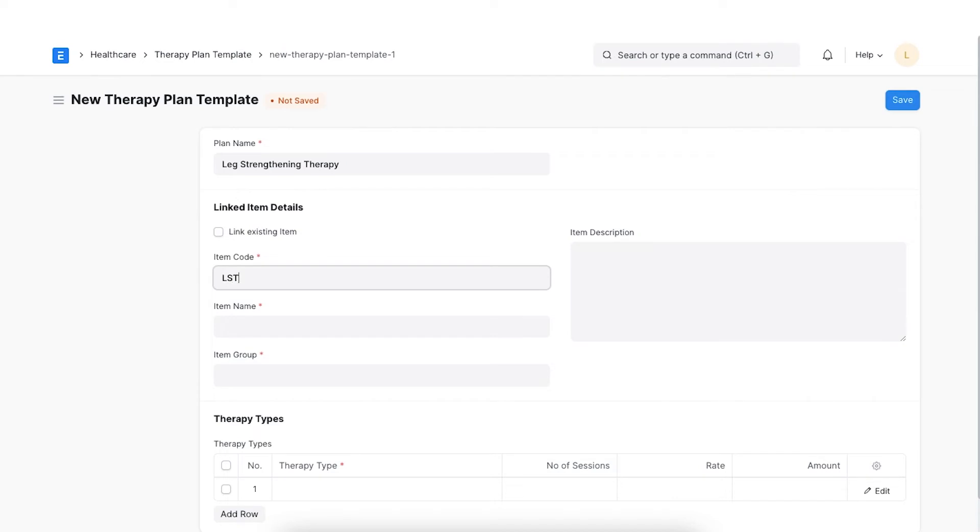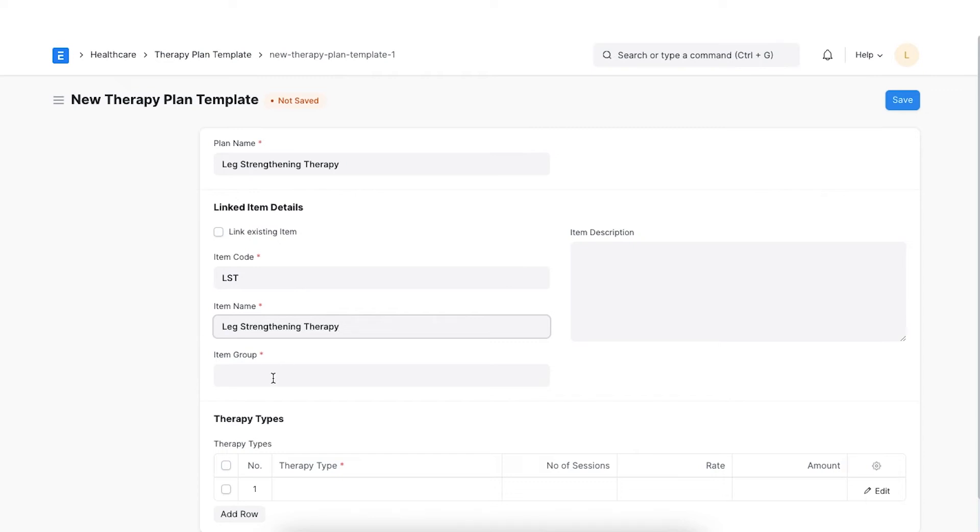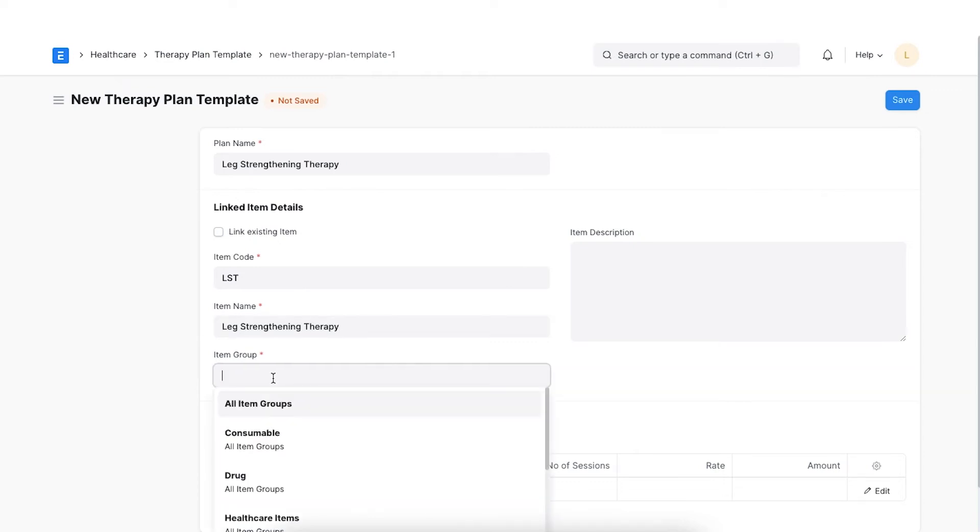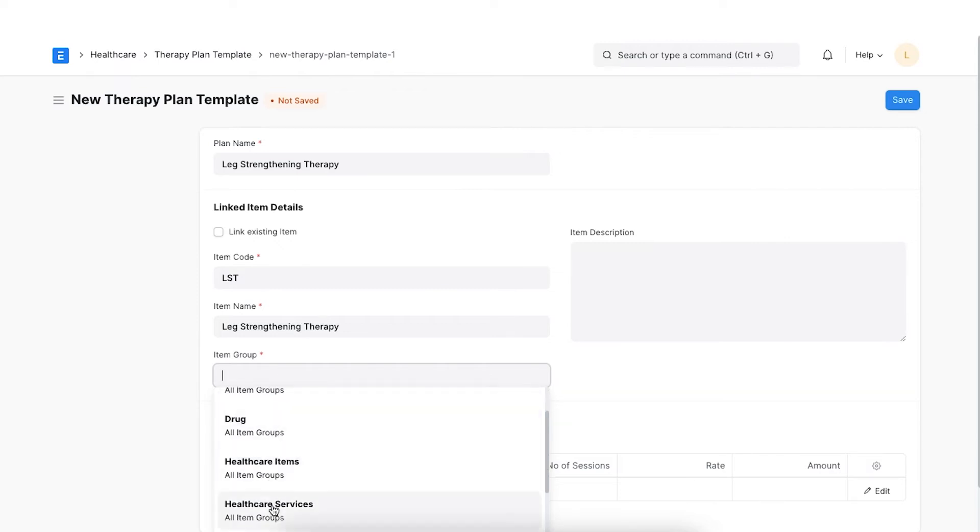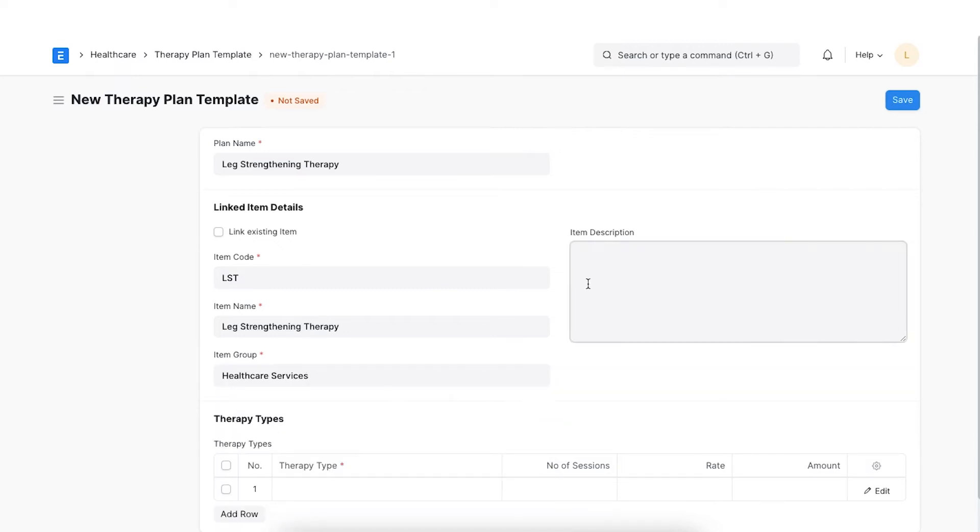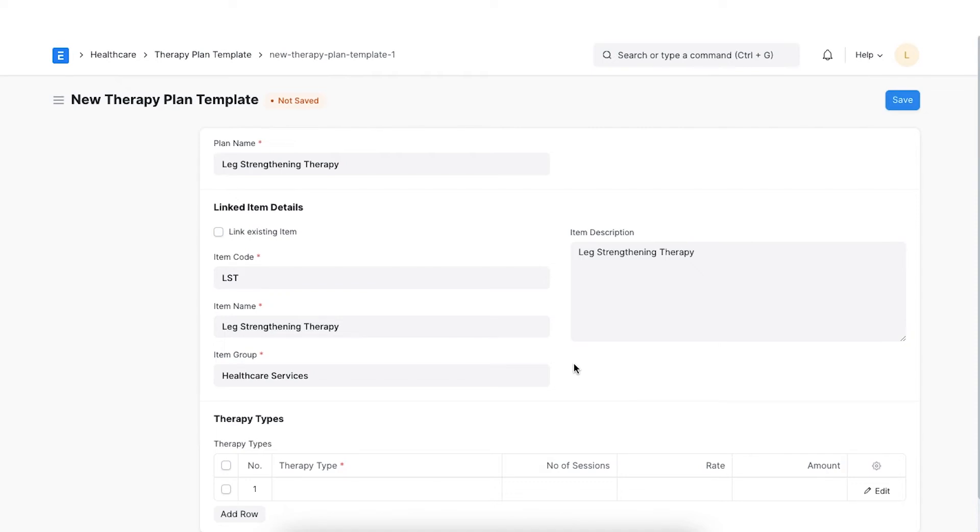An item will be created for the therapy plan template as a whole for billing purposes. The Linked item details section is for specifying details about the linked item such as item code, name, group and description. On updating the item related fields, the linked item will also be updated automatically.